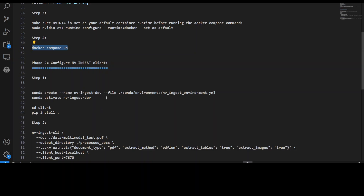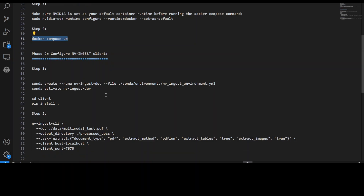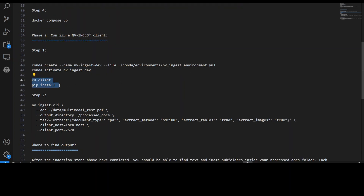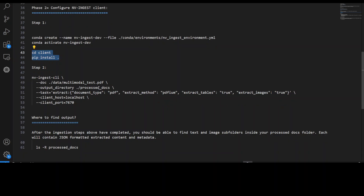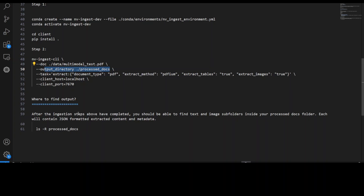For the client configuration, first set up a virtual environment — they recommend Conda. Create the environment from the YAML file they provide at the root of the repo, activate that Conda environment, and install all prerequisites in editable format. Then there are two ways to start using it: through the CLI, or via a simple Python script available on their GitHub. In the Python code, you provide your documents, the output directory, the document type, and your extraction method — PDF-M, Adobe, or others. You can set options like extract tables and images to true, and it runs at localhost on port 7670.